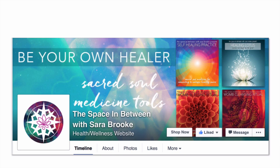She has some beautiful colors that are aligned to her logo and complement her logo, and it really brings out what she's all about. She's got a tagline there — be your own healer, sacred soul, medicine tools.